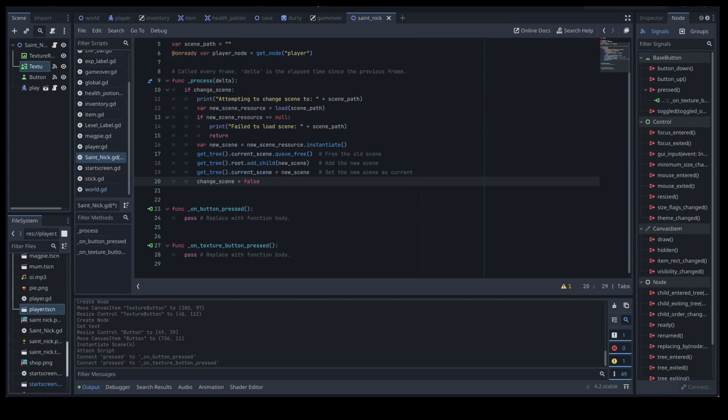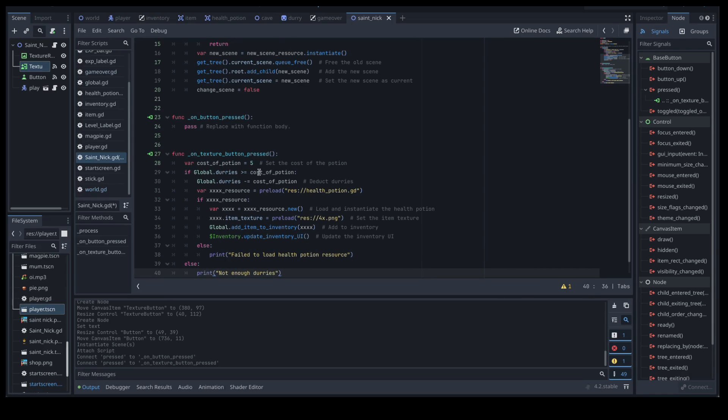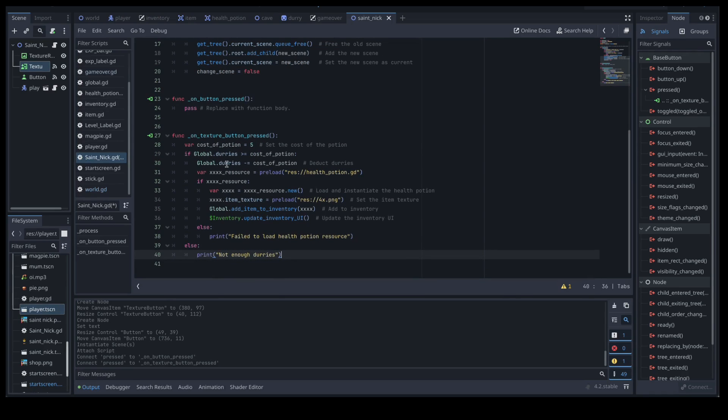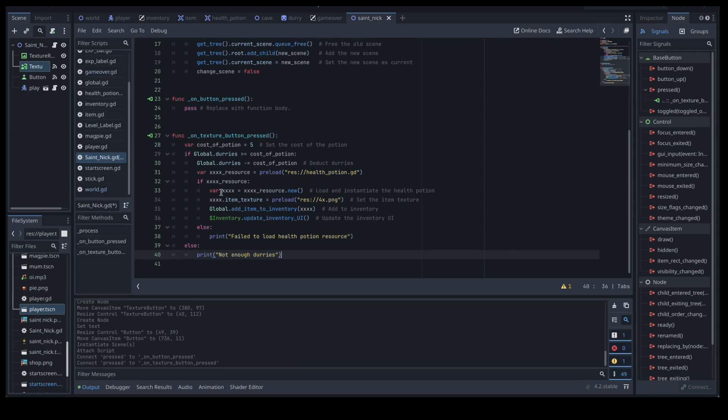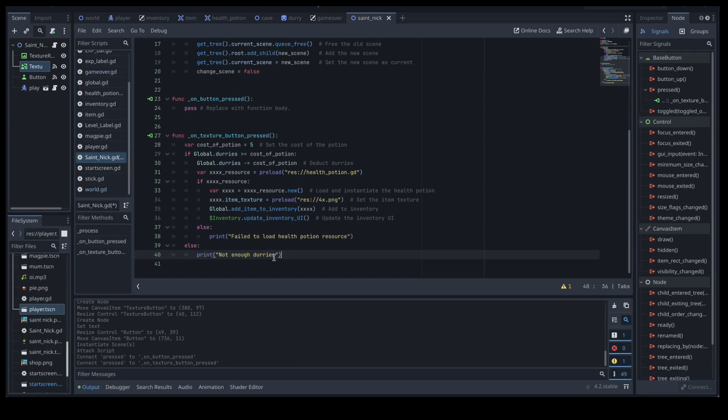So we're only setting up one of them, you can work the others out. So let's work out our texture button first because that was the one for our item. So I've just set it up and called it cost of potion because let's try and pretend that that's what we're doing. So on texture button pressed we're going to say what is the amount they're worth. So variable cost of potion equals five. If global durries is greater than the cost of potion, then global durries take away the cost of the potion. We're going to grab that resource, the forex resource, we're going to preload it, and then we're going to basically create a new one, load it, the texture for it, add it to our inventory, update the inventory, print whether it worked or not and also print whether we have enough money or not. So that's the full walkthrough of what's happening there.